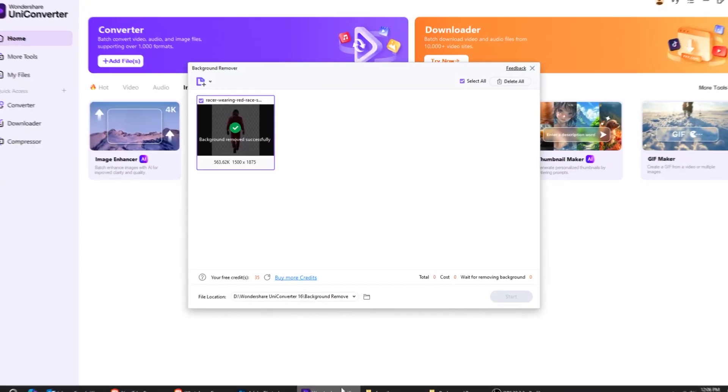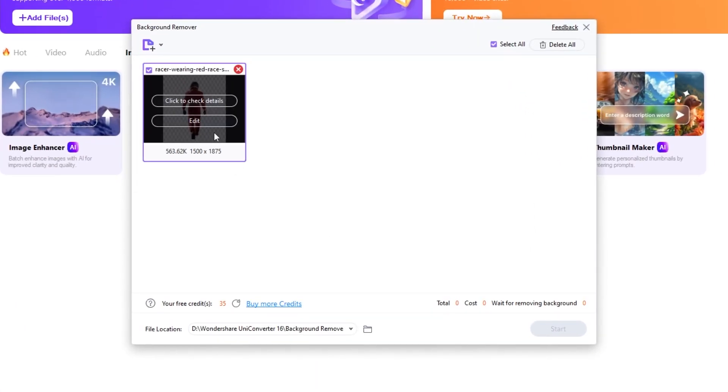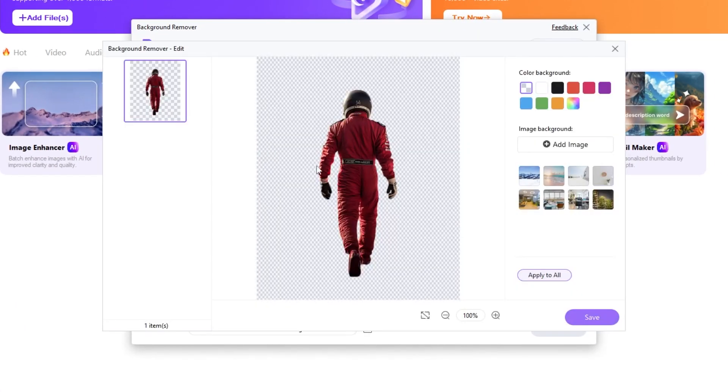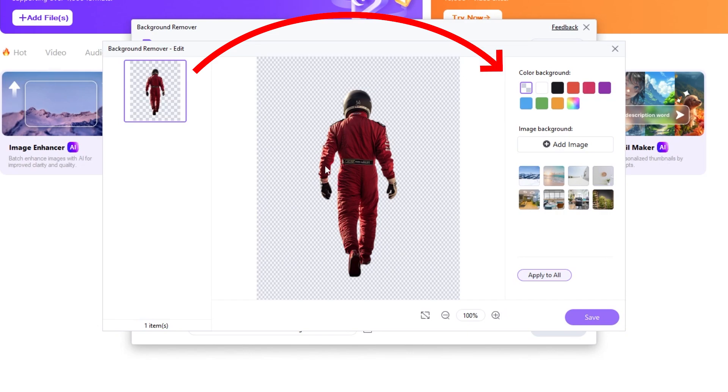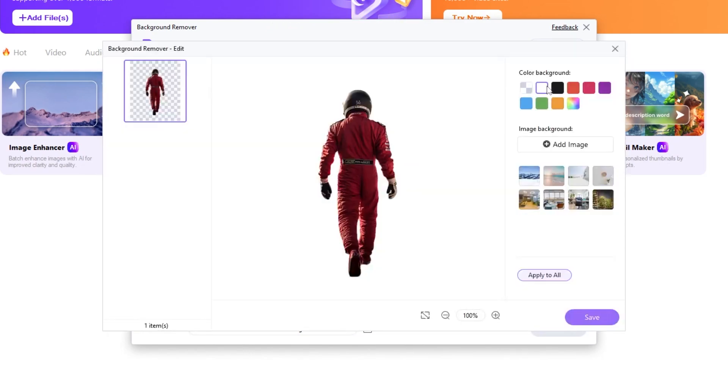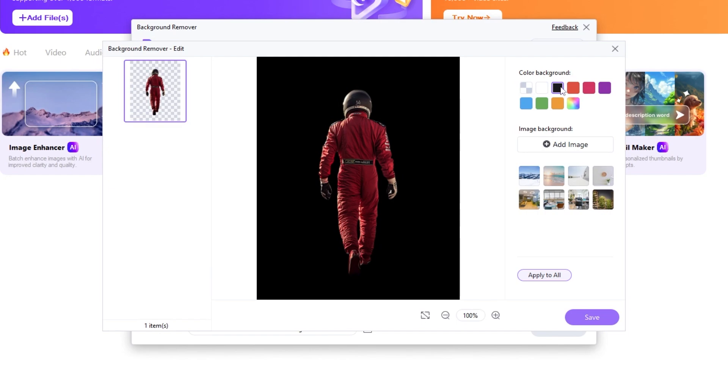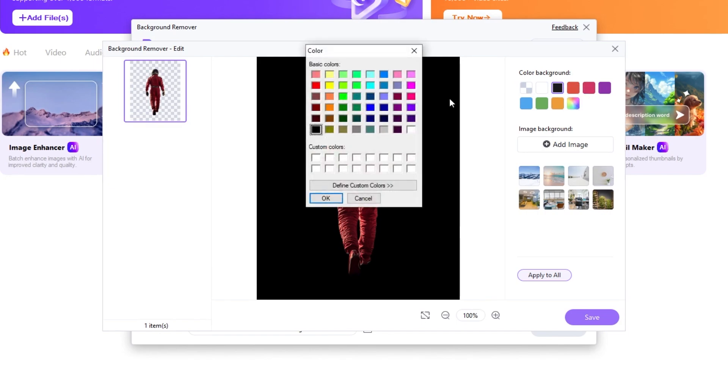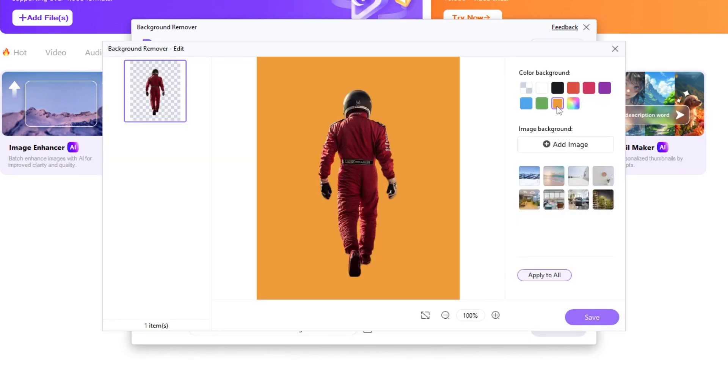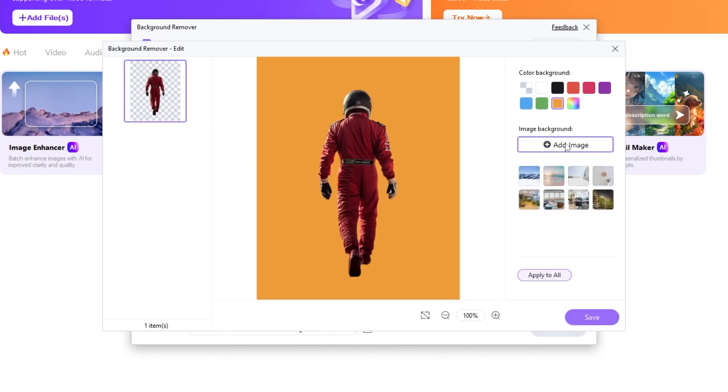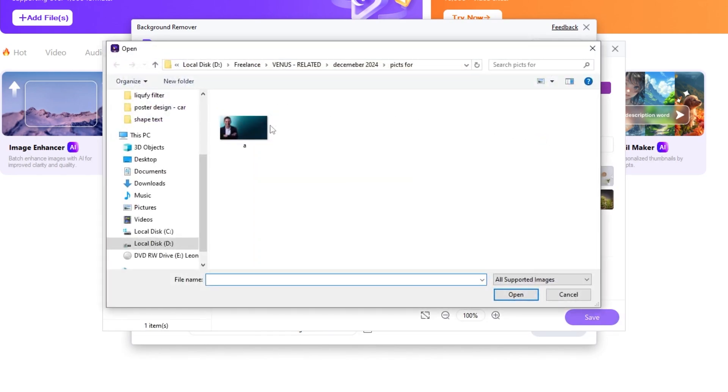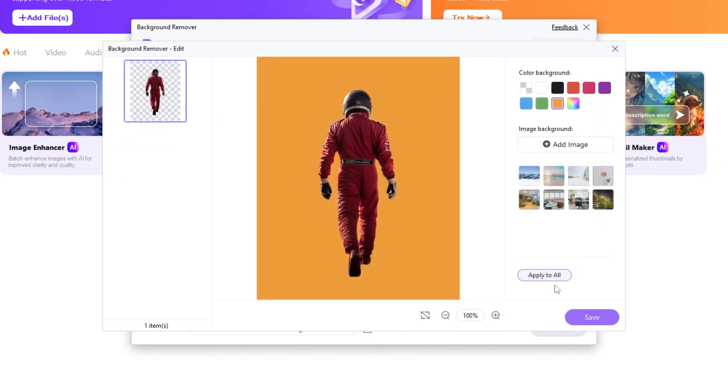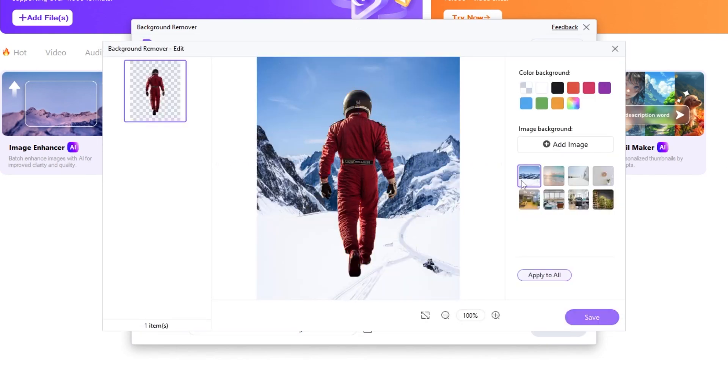Let's get back to Wondershare UniConverter. If you click on the edit button here, it will open up the editor where you can customize the background of your image. Let's change the background. You can choose any color you want or pick any of these ready-made colors. You can also upload a background image from here, or choose from these provided images like this one.